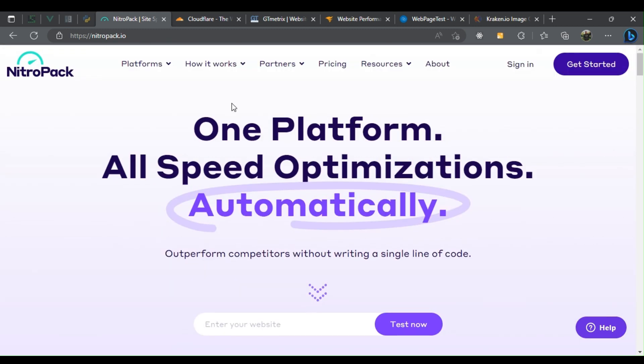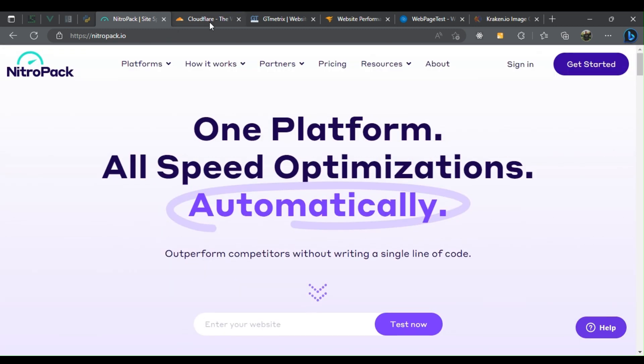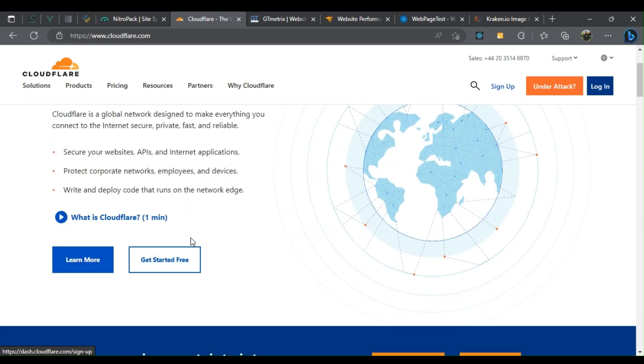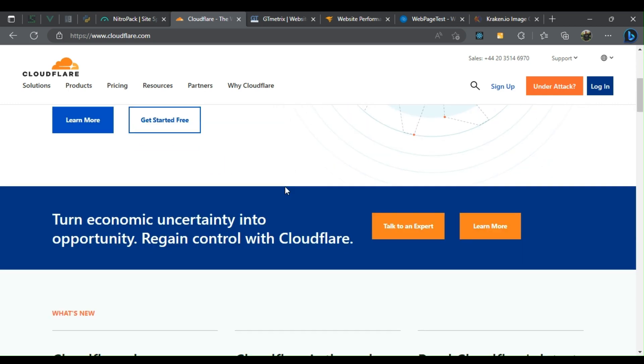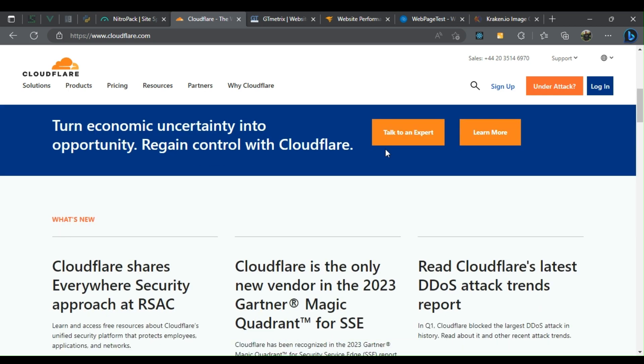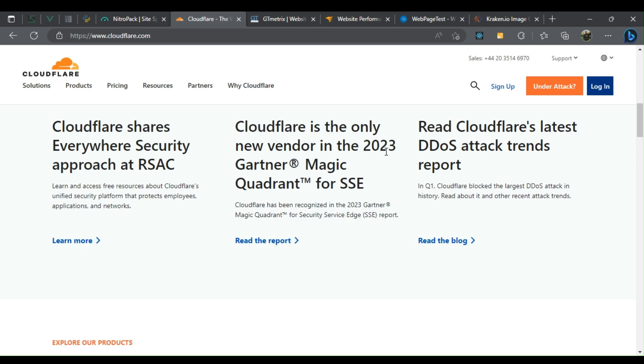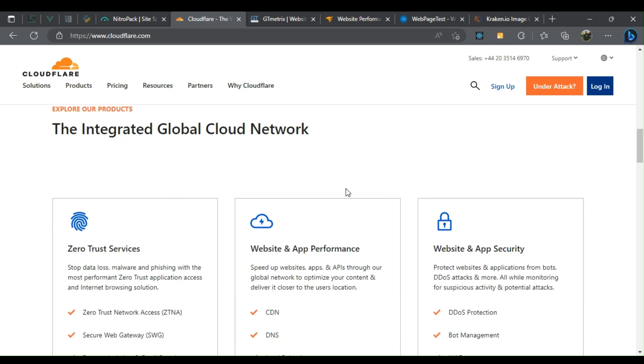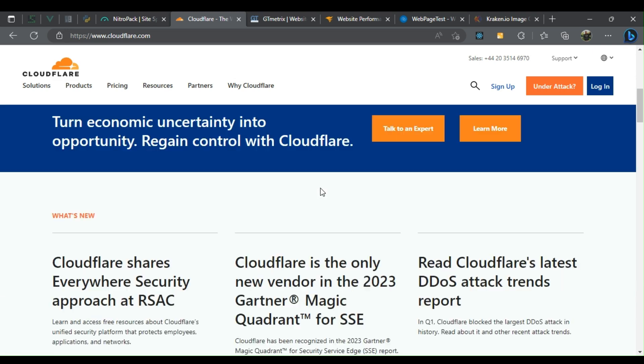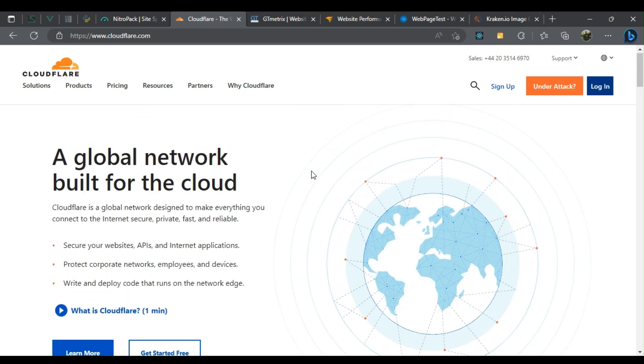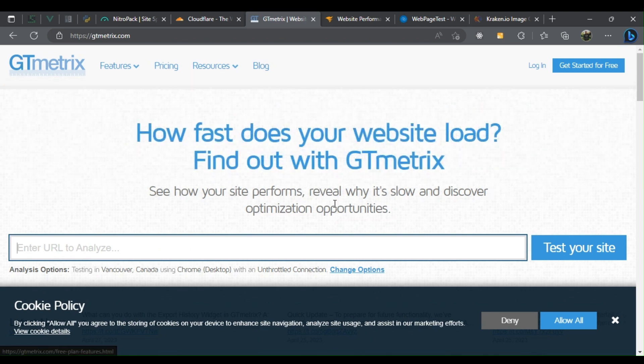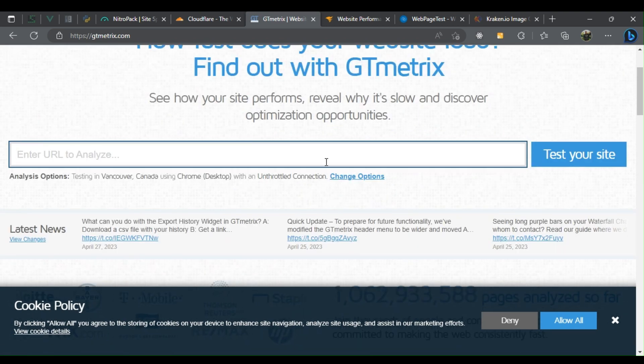Two: Cloudflare. Cloudflare offers website optimization tools such as a content delivery network, website security, minification of code, and performance optimization. It also provides free SSL certificates and DDoS protection. Three: GTmetrics. GTmetrics analyzes your website speed and